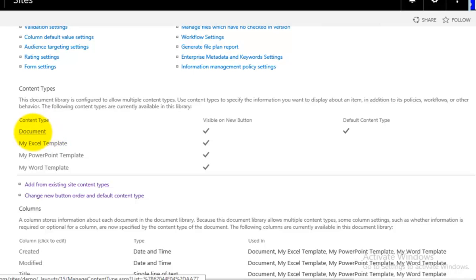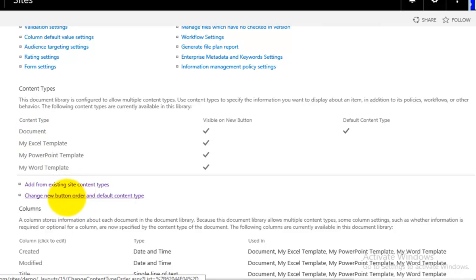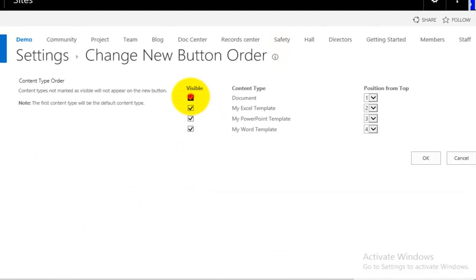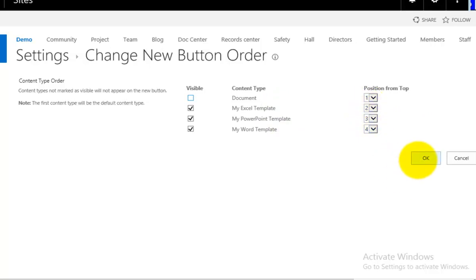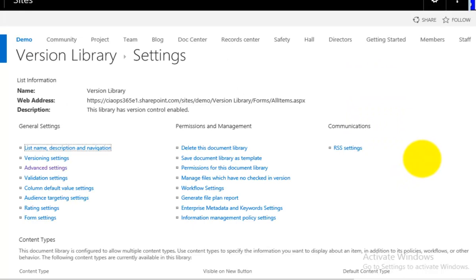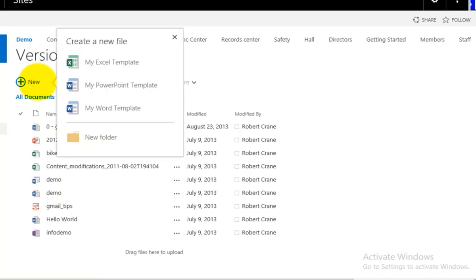We should now see our custom templates and the existing default document library type. You could delete the default one, but I generally wouldn't recommend that. A better option is to leave it but hide it. Going into Change New Button Order, I uncheck the default document type, which means it will no longer be visible or the default. My Excel Template becomes the default at that point since it's next in order. We can also change that order if we want. Going OK completes the process, and going back to the Version Library and clicking New shows only My Excel Template, My PowerPoint, and My Word Template.